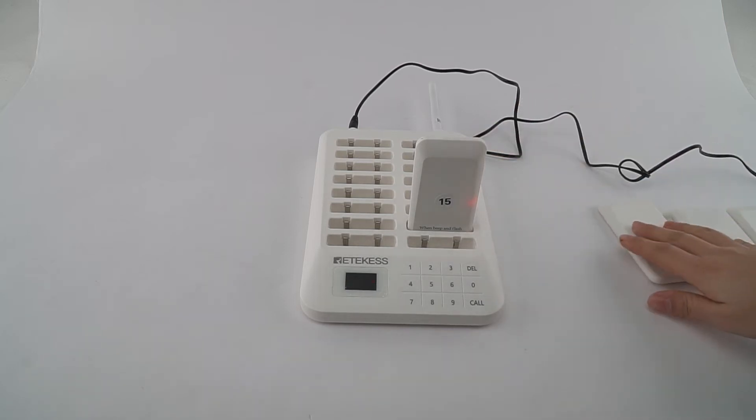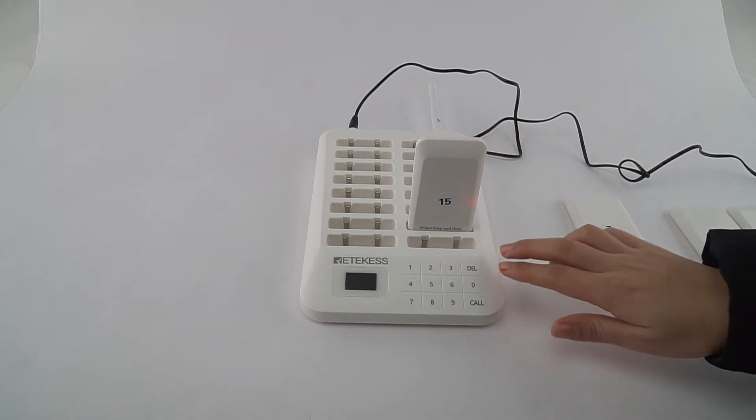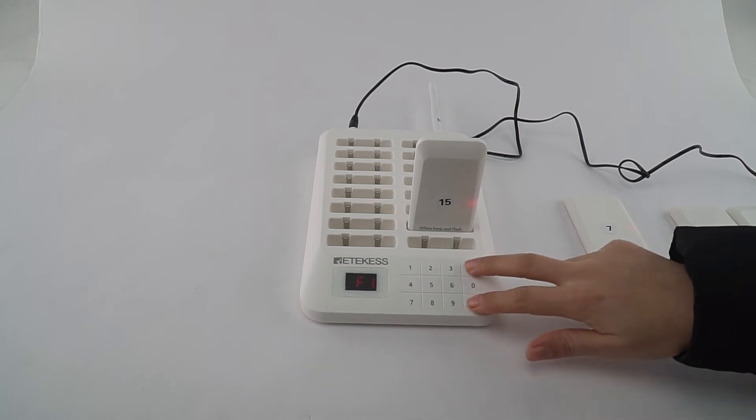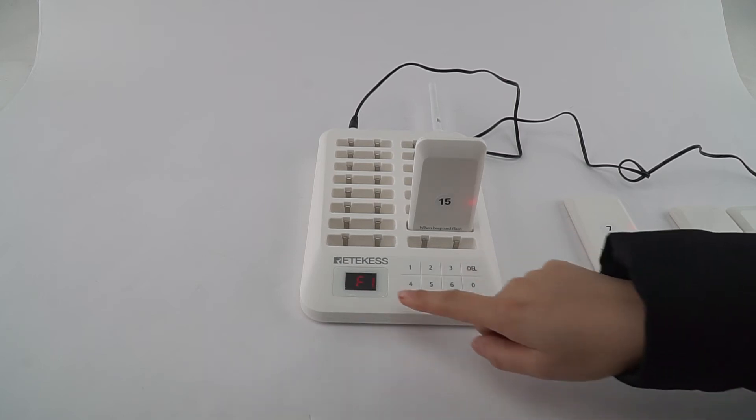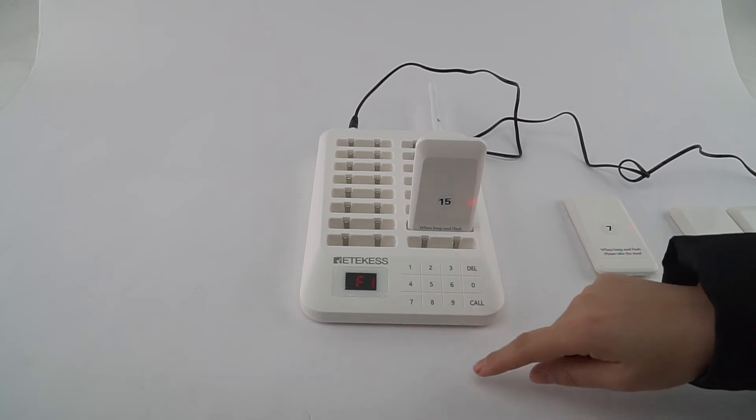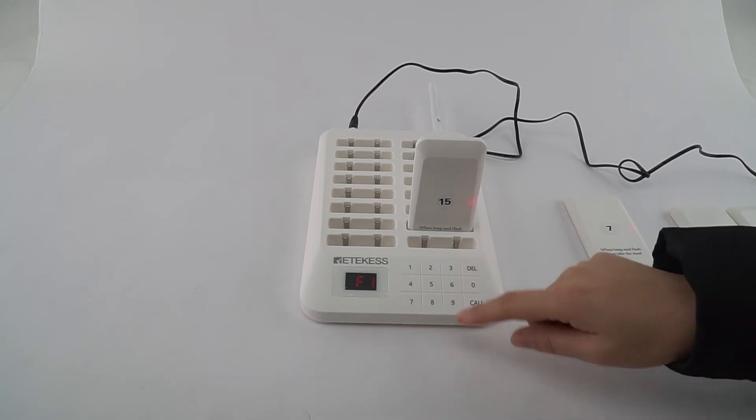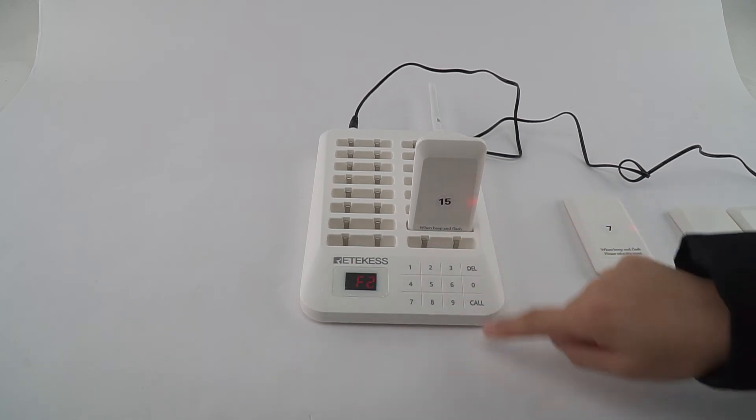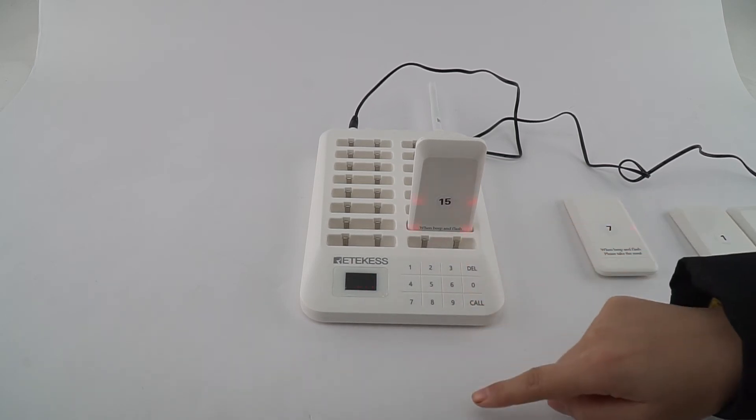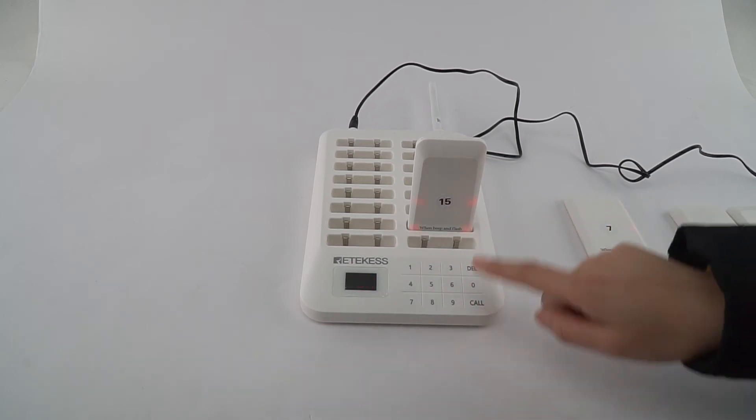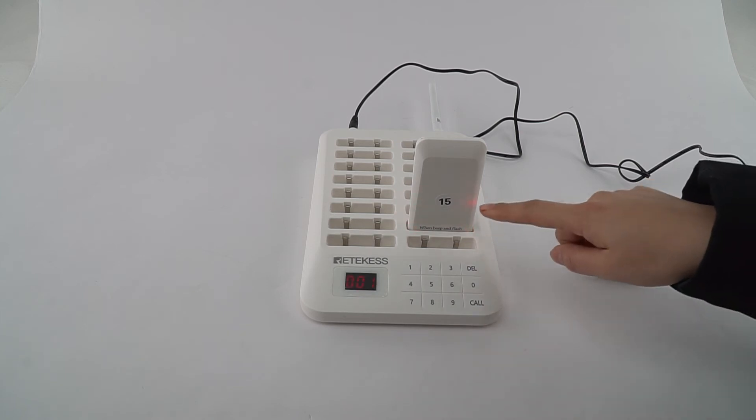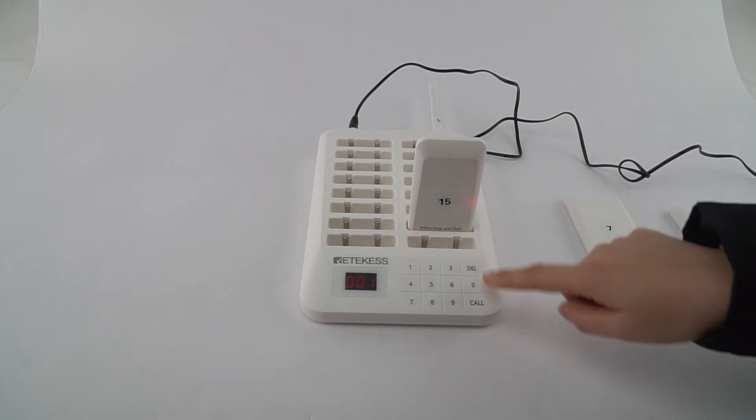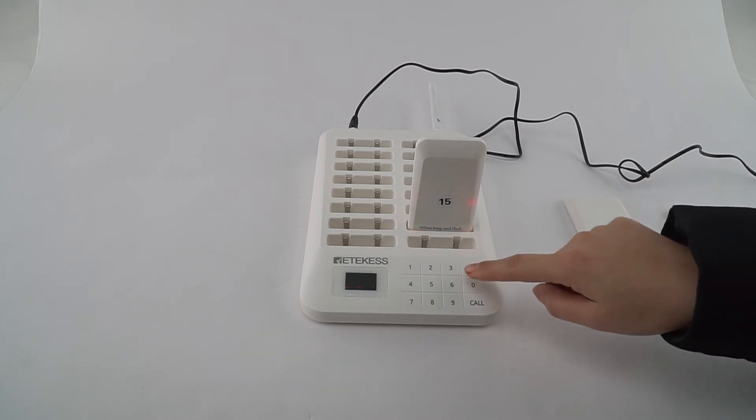Now we enter F1. F2 is to change the ID. Press number 2 and press call to confirm. Now we want to change this to 25, and we need to press 0.